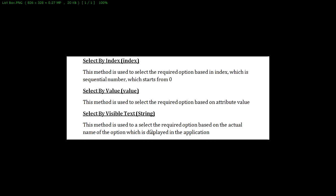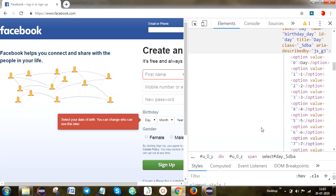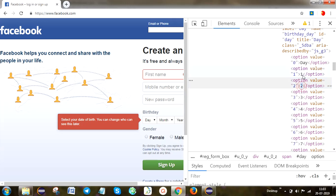After that, select by visible text means what text is actually present in the application. We get that particular text, pass it in, and select that particular text. So to be clear: select by index starts from 0. For the day field with 31 days, if I pass 1 it selects 1, if I pass 0 it selects 'Day'. Select by value uses the option attribute value — for example, option value equal to 0, option value equal to 1. Select by visible text means whatever text is actually present in the application, like the number 2 displayed — we use that text with the select by visible text method.